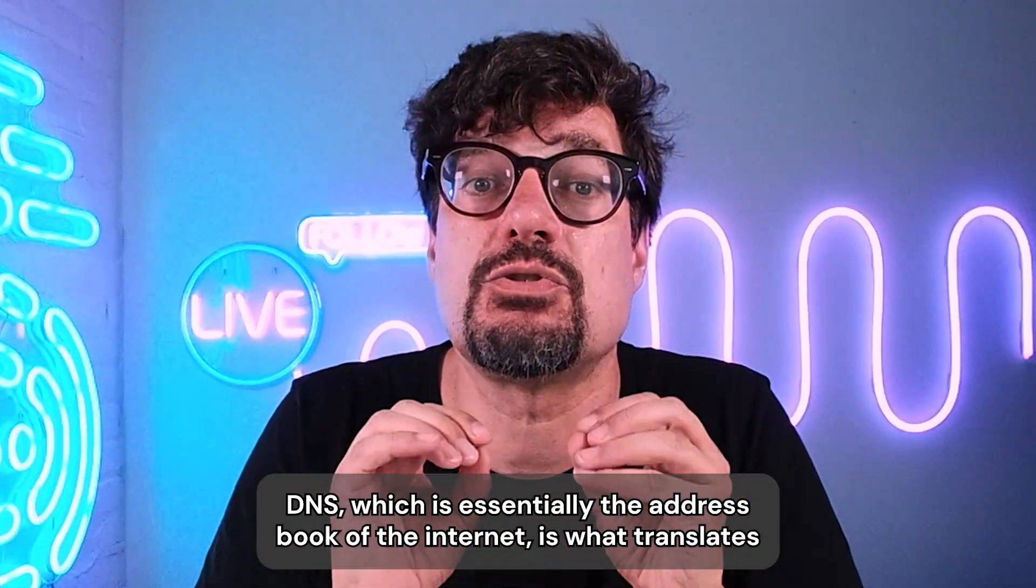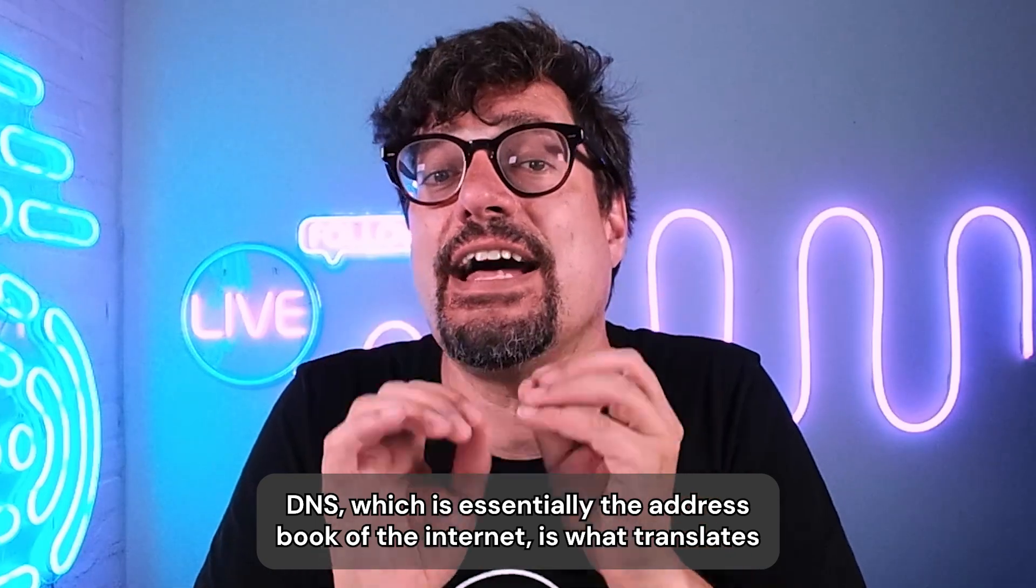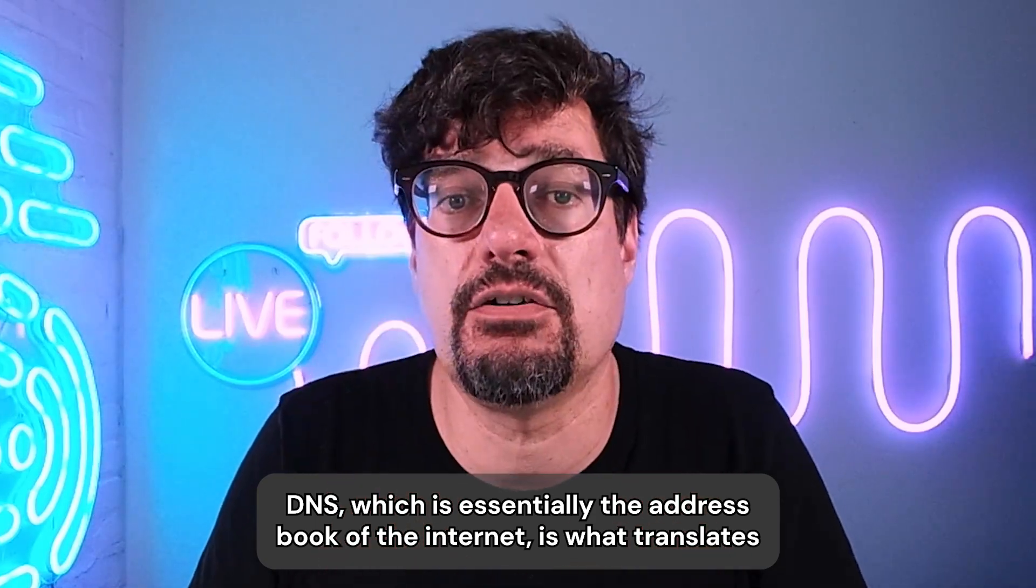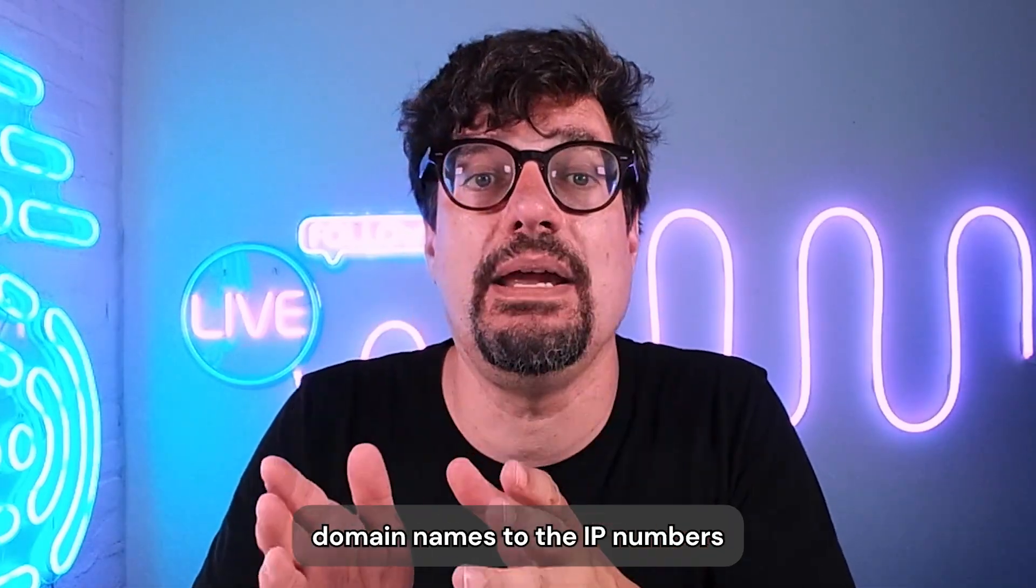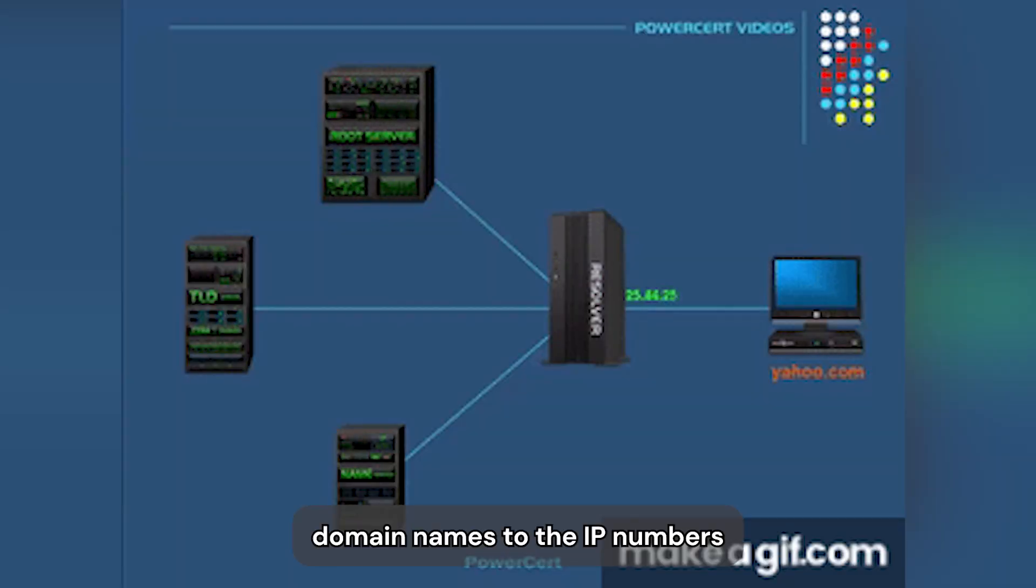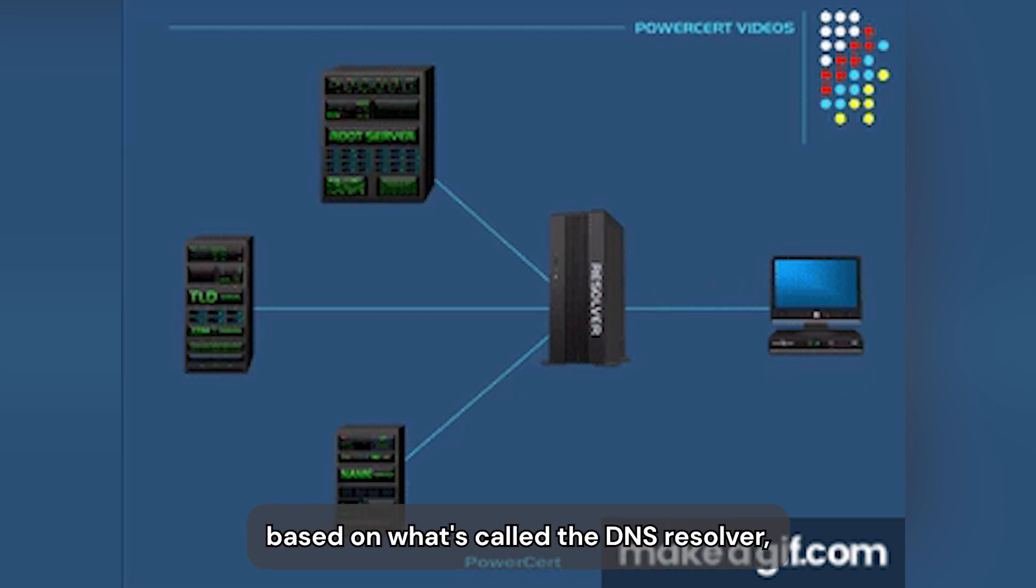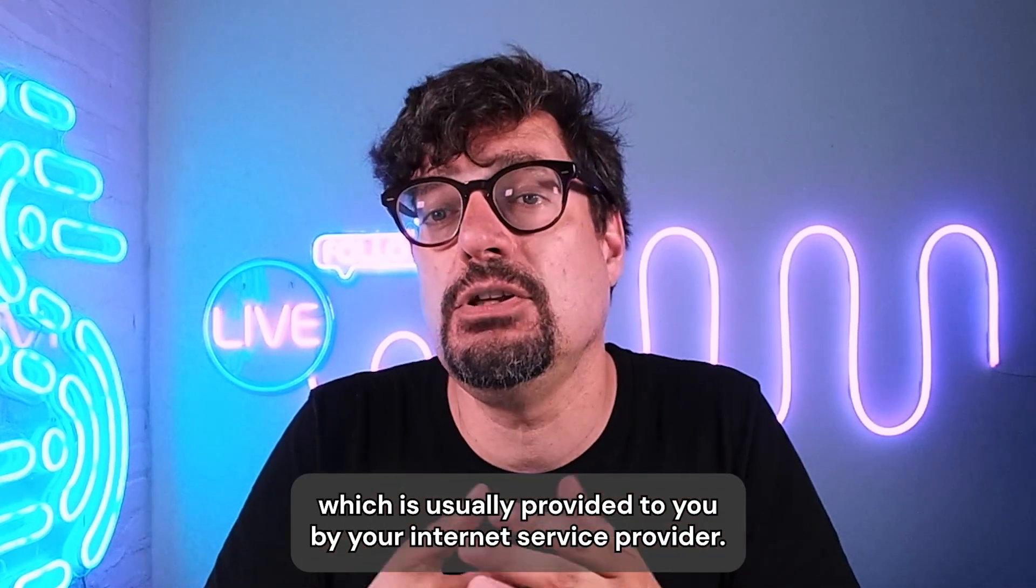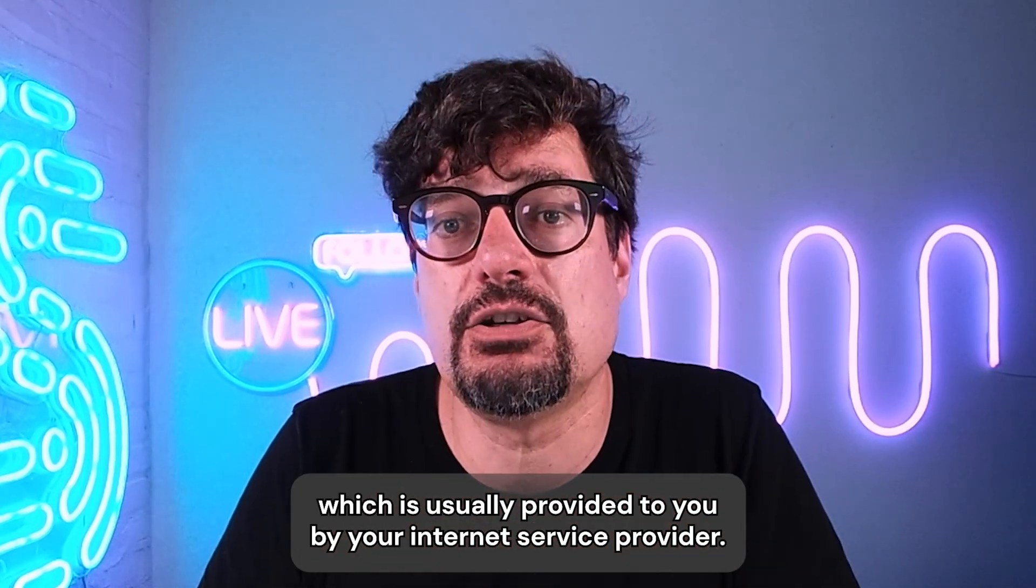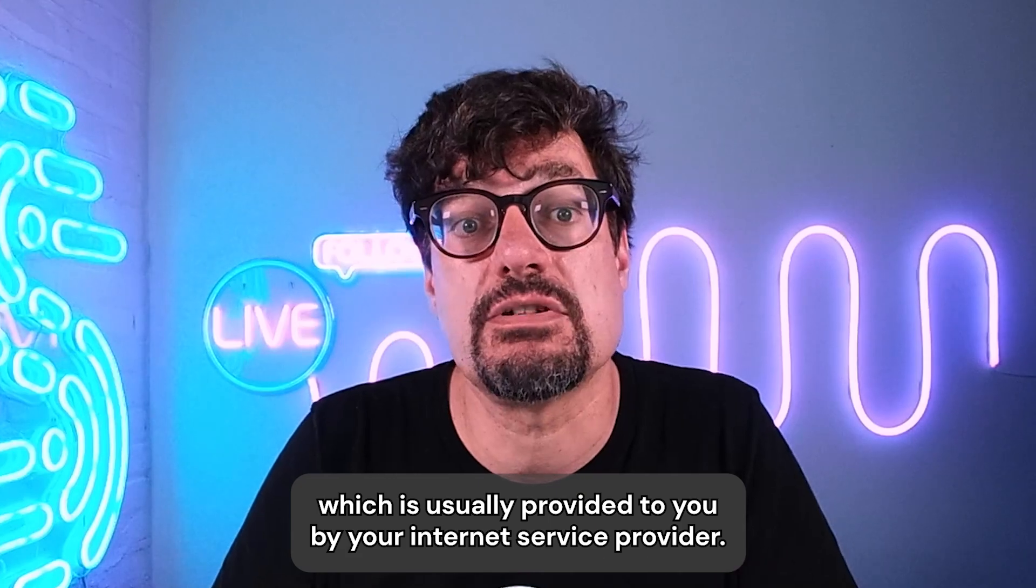DNS, which is essentially the address book of the internet, is what translates domain names to the IP numbers based on what's called a DNS resolver, which is usually provided to you by your internet service provider.